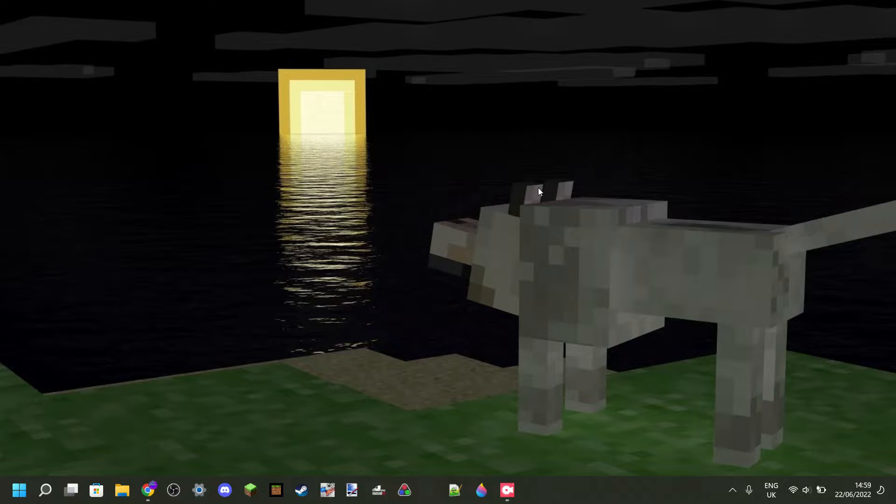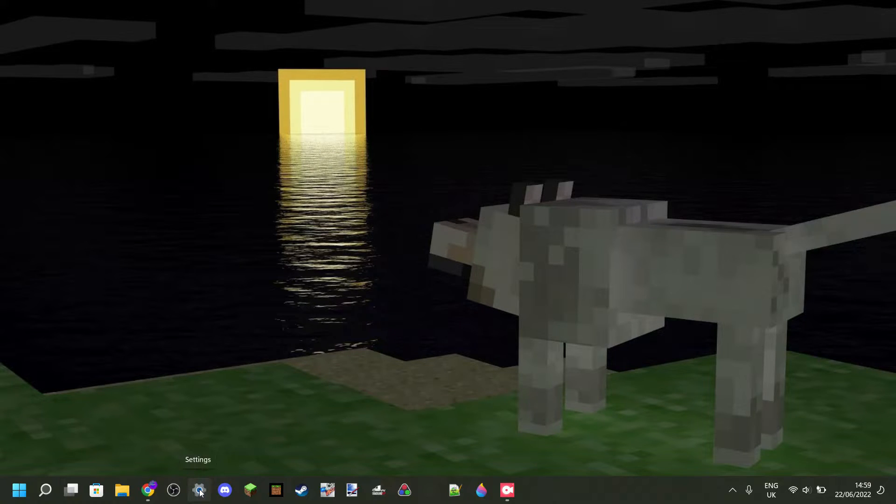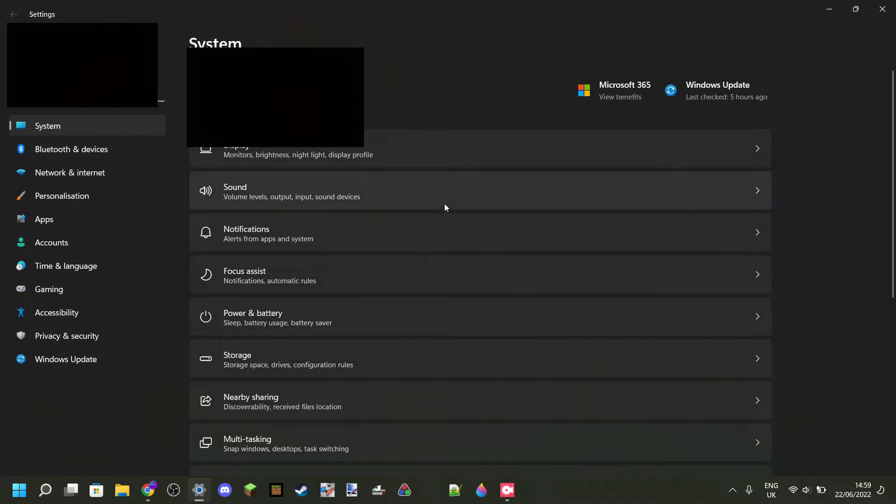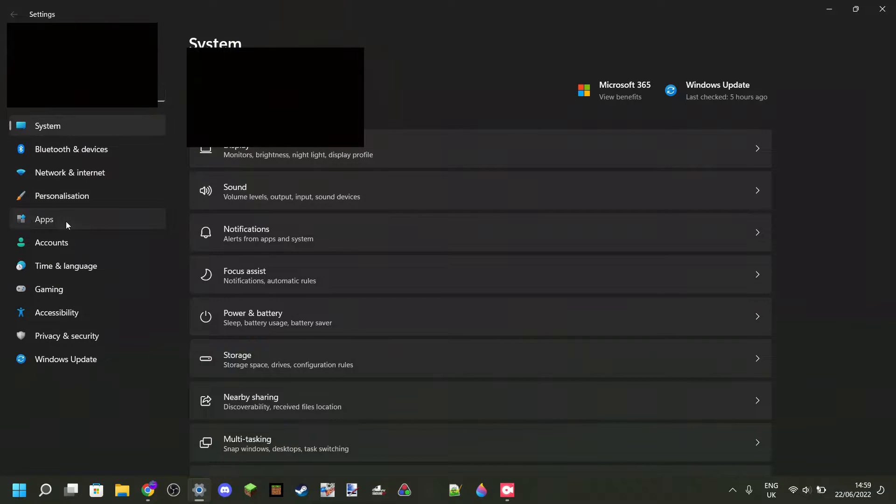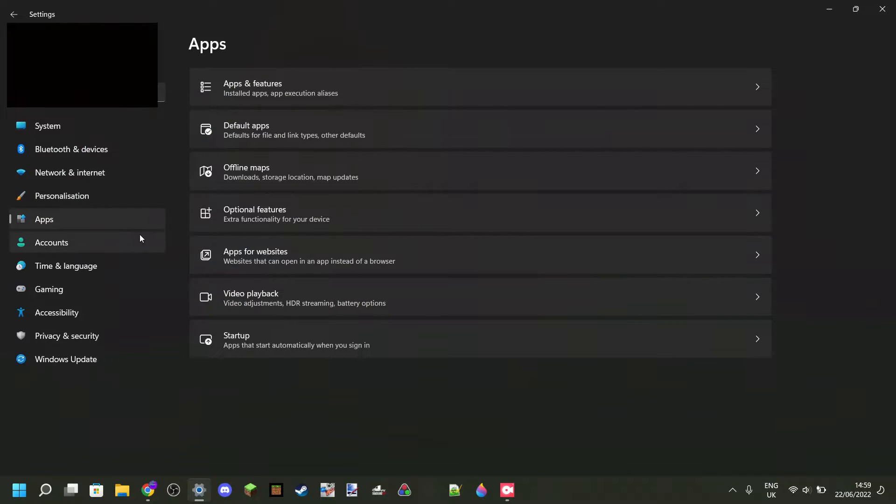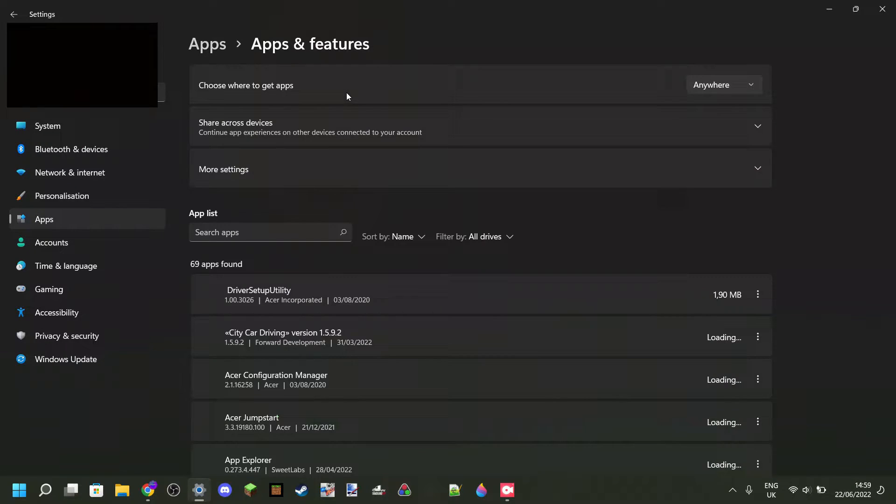So if your Xbox Game Bar is running incredibly slow, you want to head over to Settings, then go over to Apps, which is right over here, and then to Apps and Features.